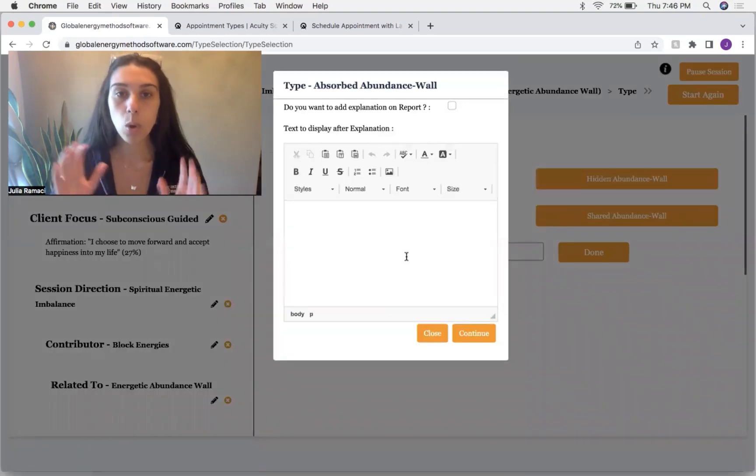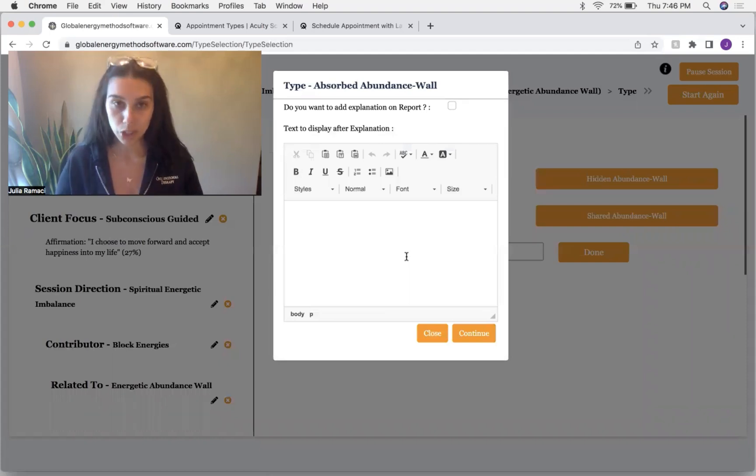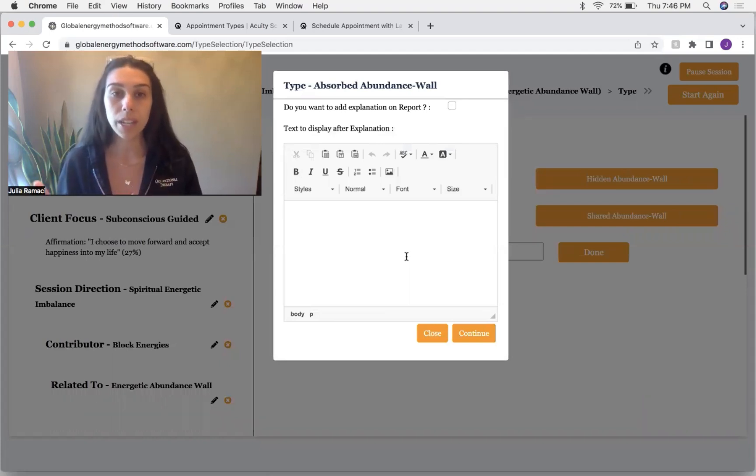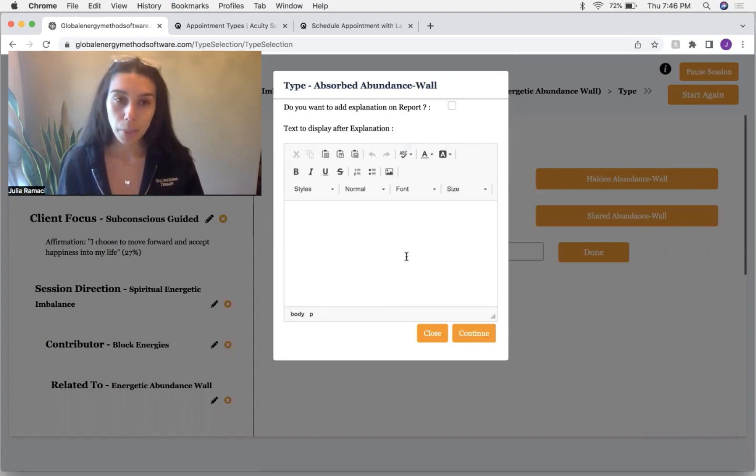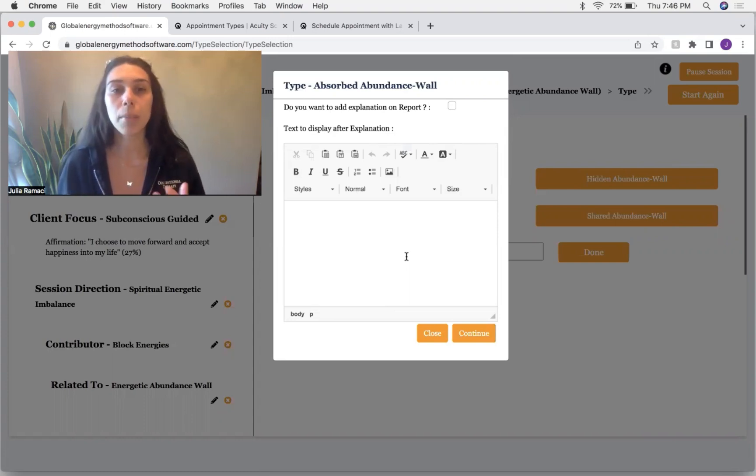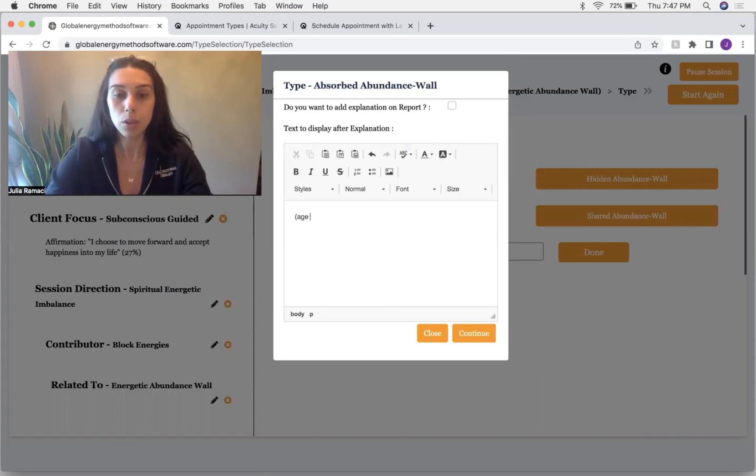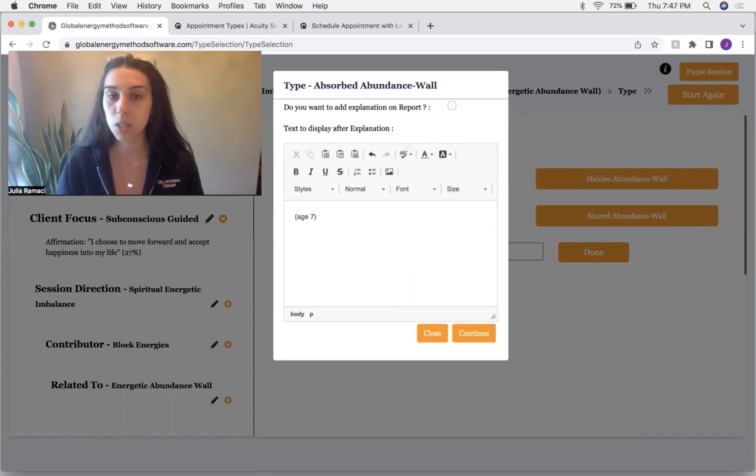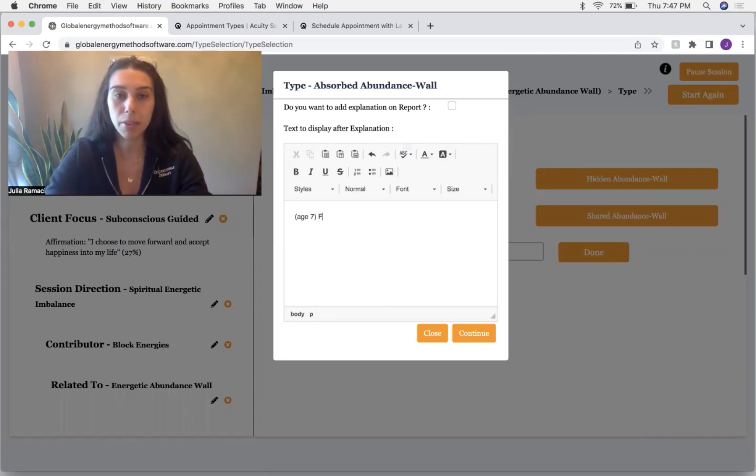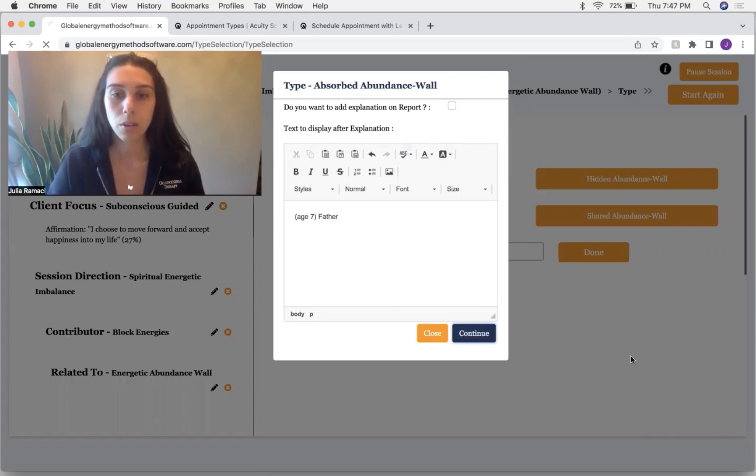So this abundance wall is absorbed. And so absorbed, I mean, it wasn't originally my client. He absorbed it from another person or another energy. So I'm going to ask what age did this client get this? This was seven years old. And I'm going to ask, was this from a mother? This was from his father.